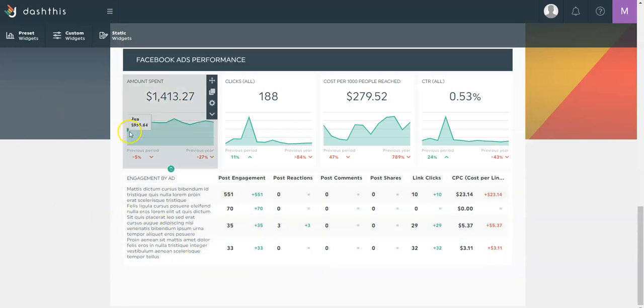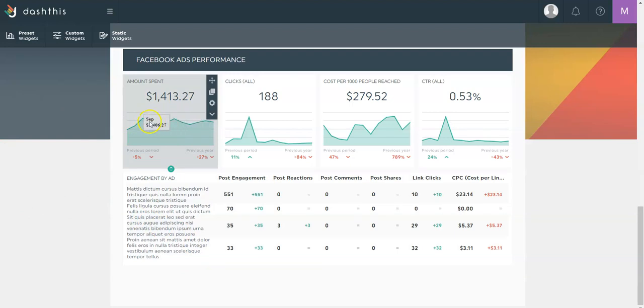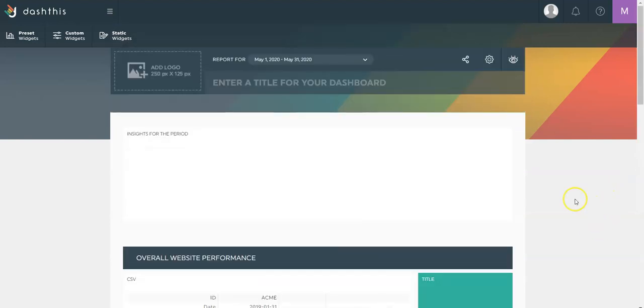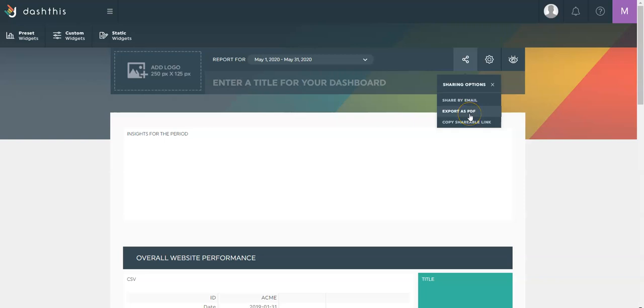Your client will also see the data dynamically on the trend lines like this. That makes it a bit more dynamic than the PDF version. However, the option to extract the dashboard in PDF is right here.